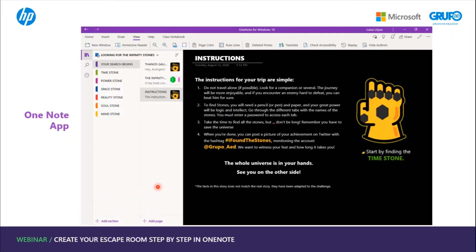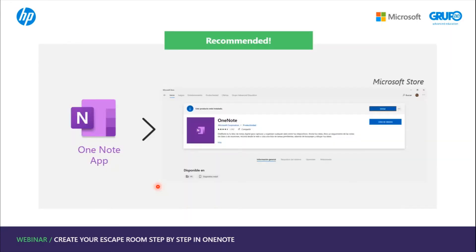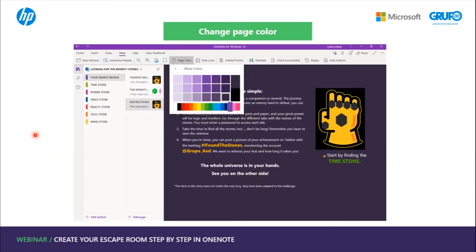Basically, the structure is the same, except for where Sections and Pages are located. You can download the OneNote app from the Microsoft Store, and this version is our recommendation to create your escape rooms. With this version, we can change page color, something that the desktop version 2016 does not have.